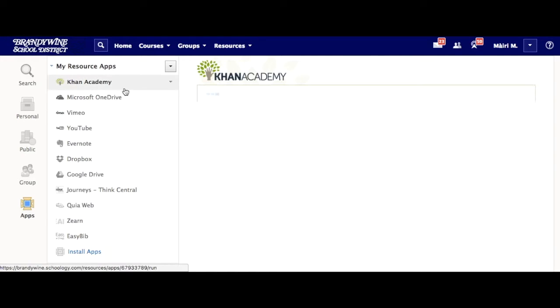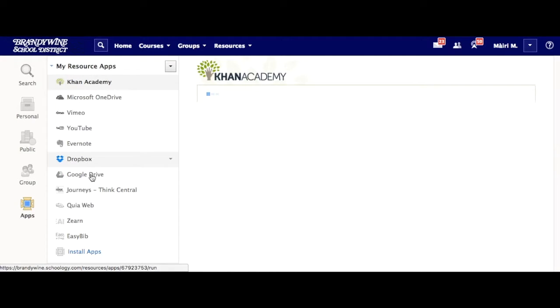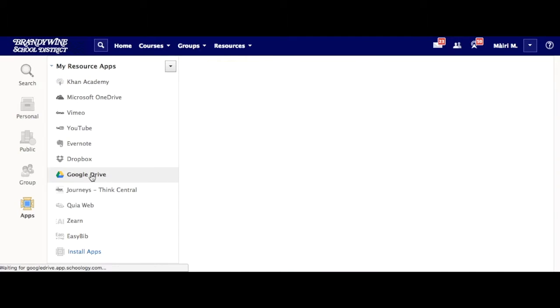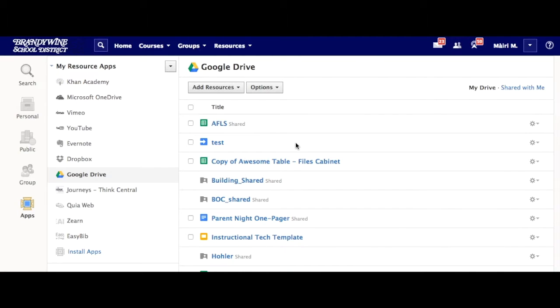You'll notice they then show up on the left-hand side. For Google Drive, you will have to approve this one time in order for your items to show up.